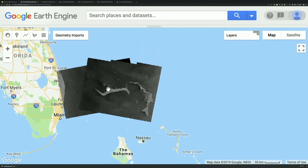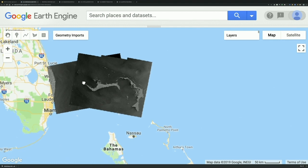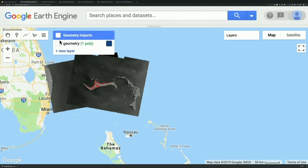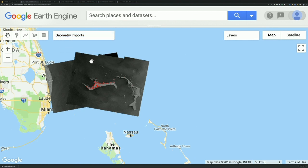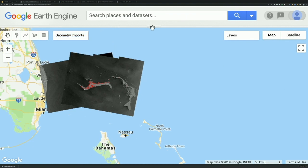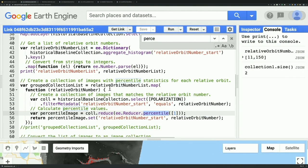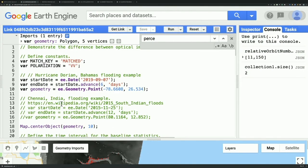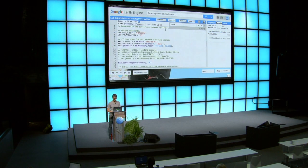Zooming out a bit, the nice thing about this analysis is that it works wherever you draw the geometry. I'm going to ask if anybody is curious about a potential flooded area and knows when the flood is — we could actually go there. If not, I have another example for an India flood from a few years ago. If it's flooding right now, there's the question of data latency, but we could try.